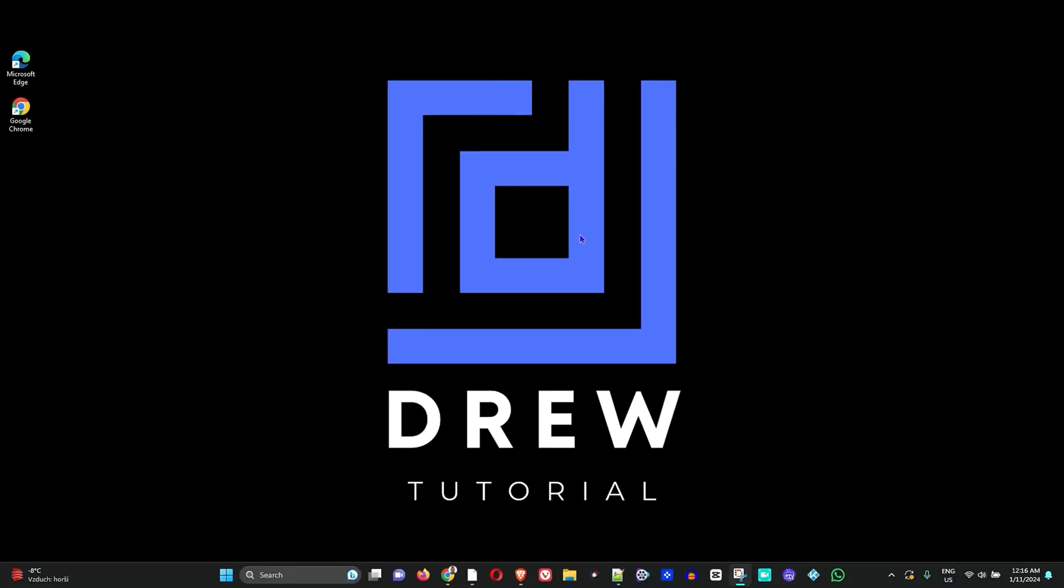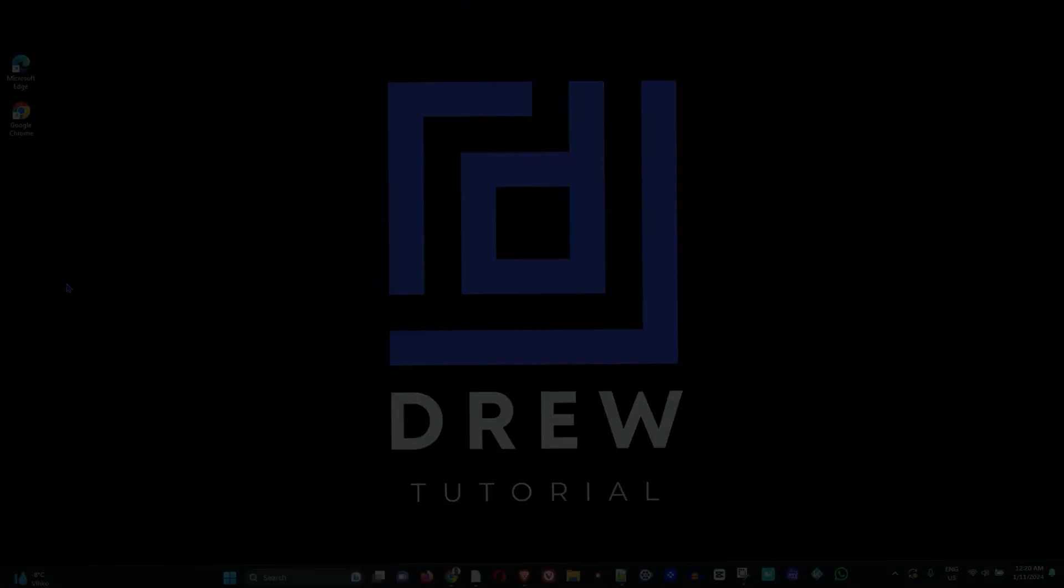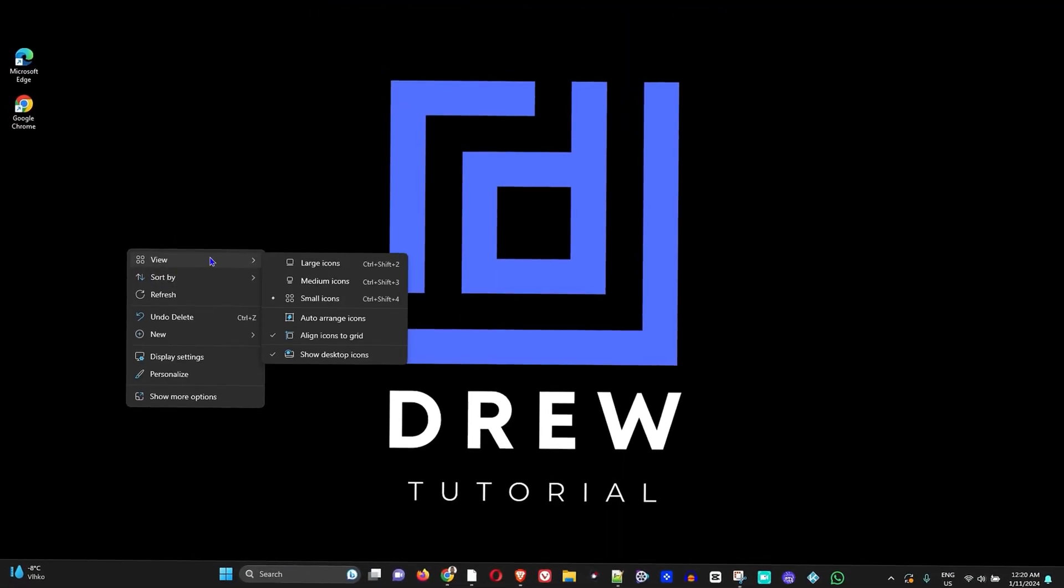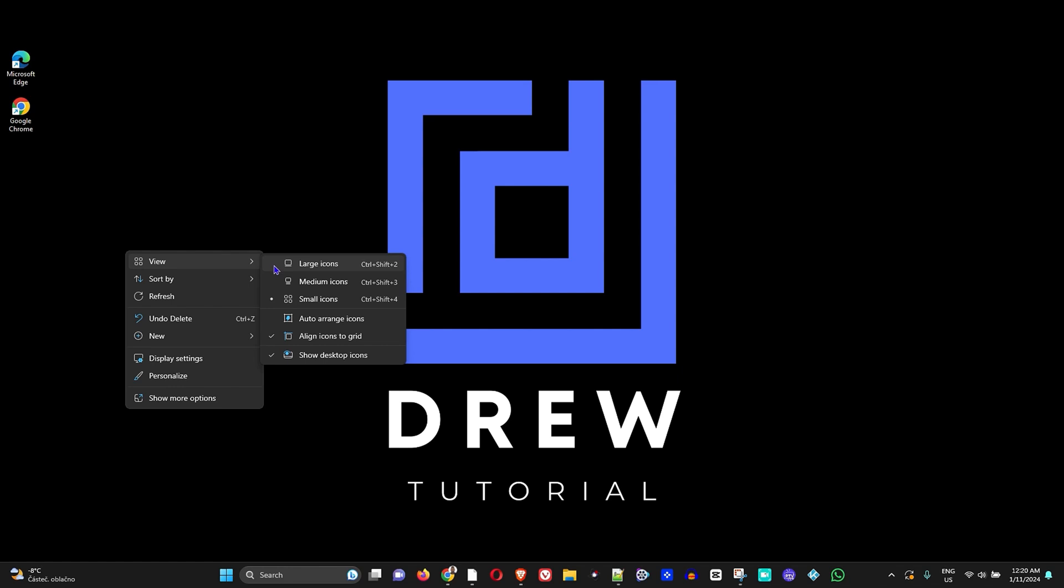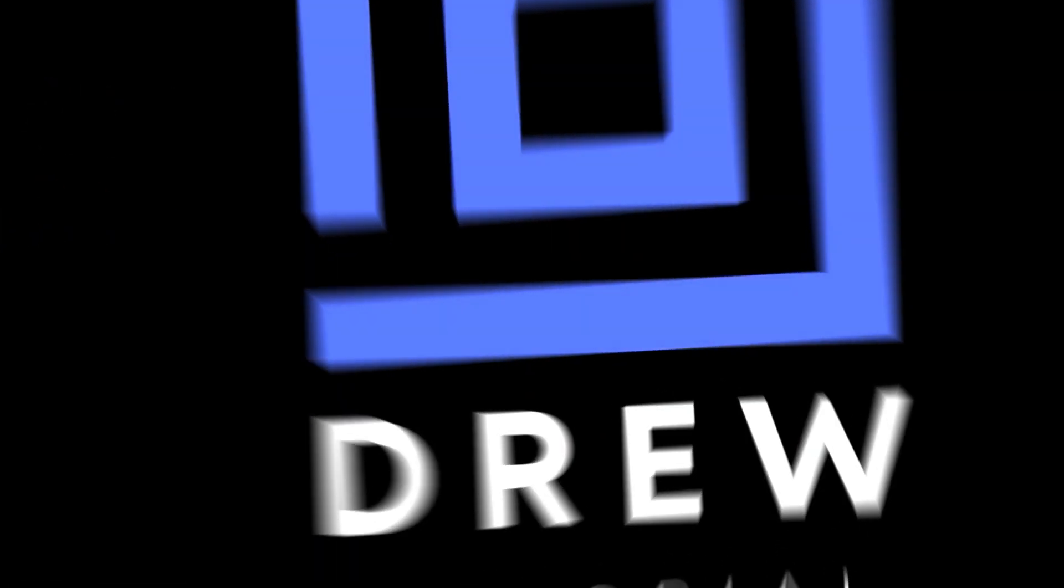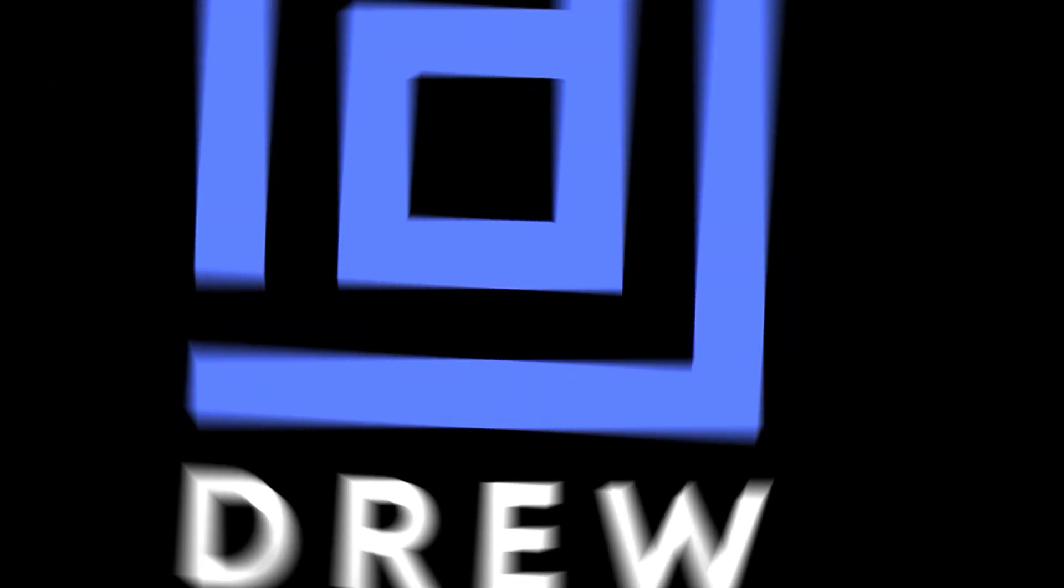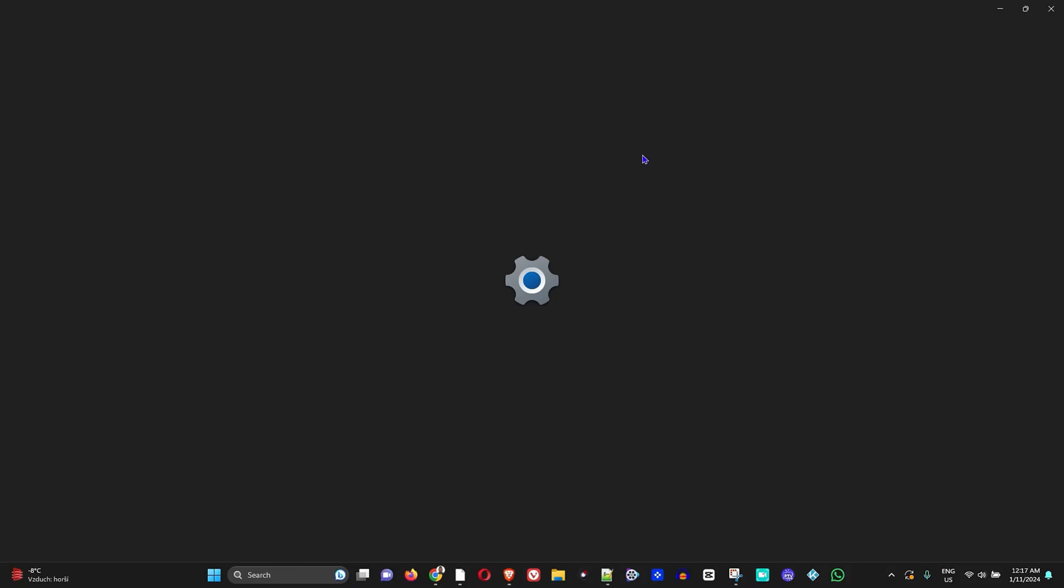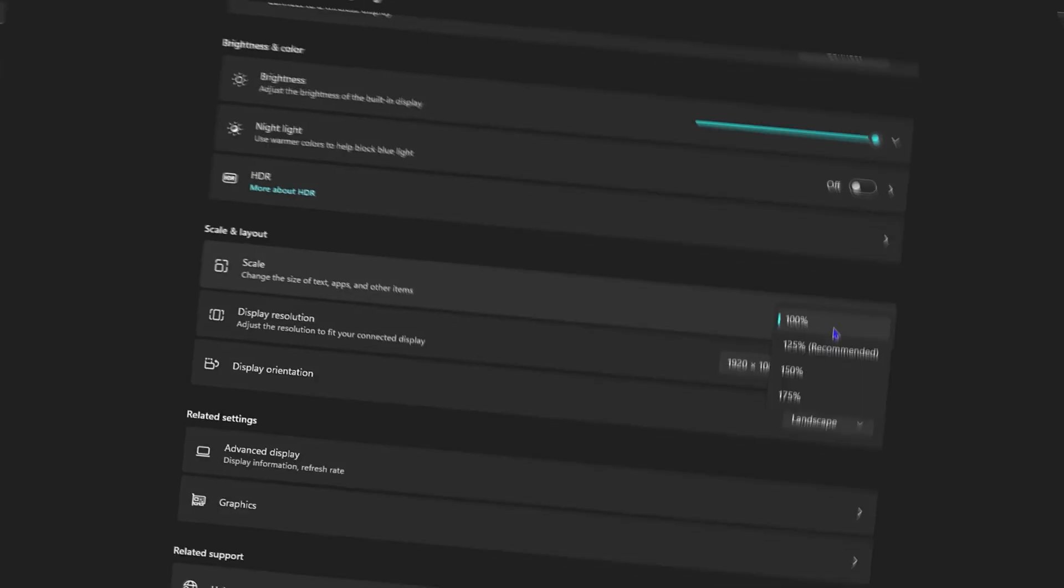Hey guys, welcome back to Drew Tutorial. In today's video I'm going to show you how to fix Windows 11 display icons too big and Windows 11 display too zoomed in.